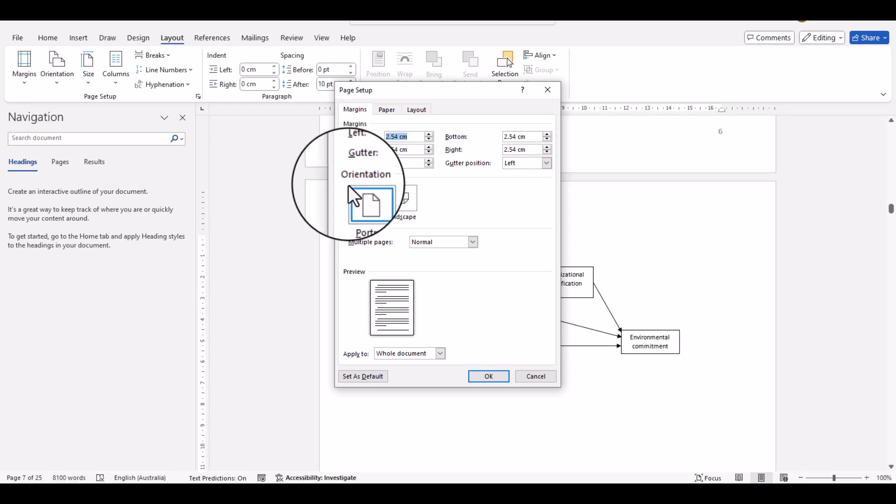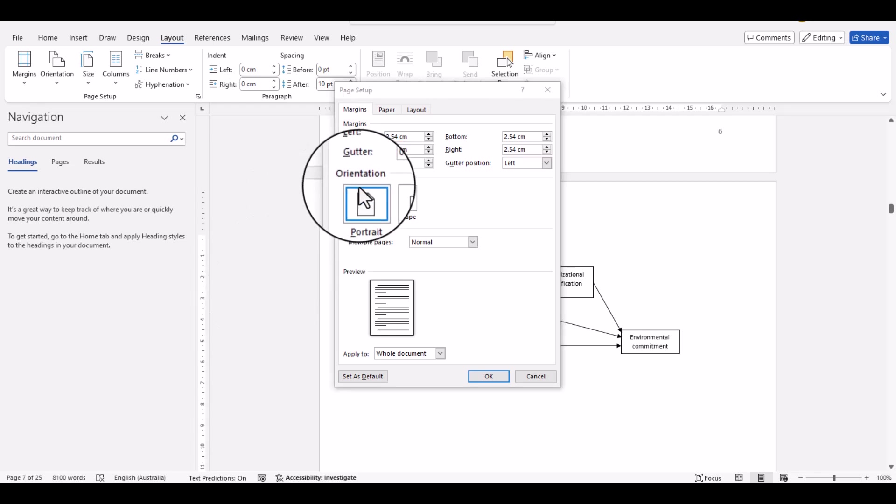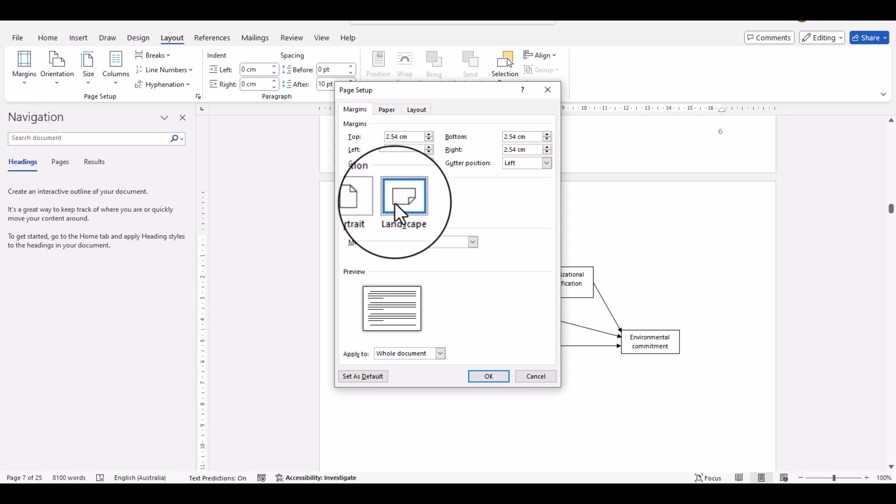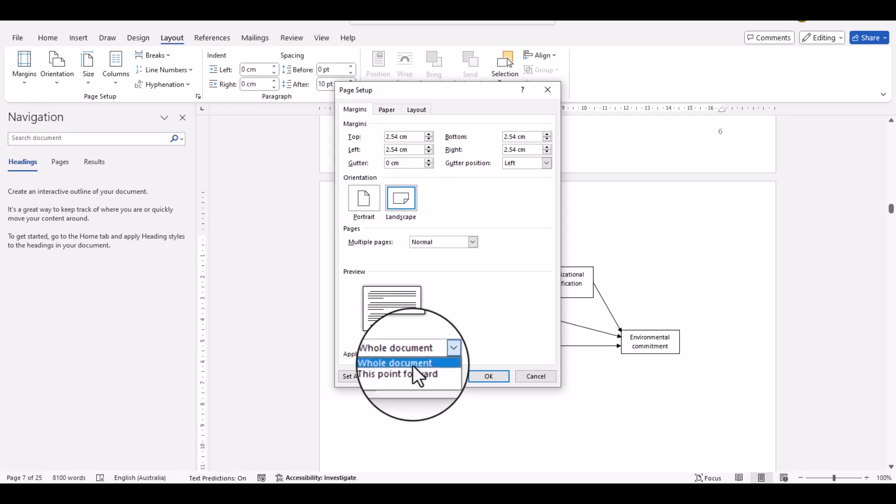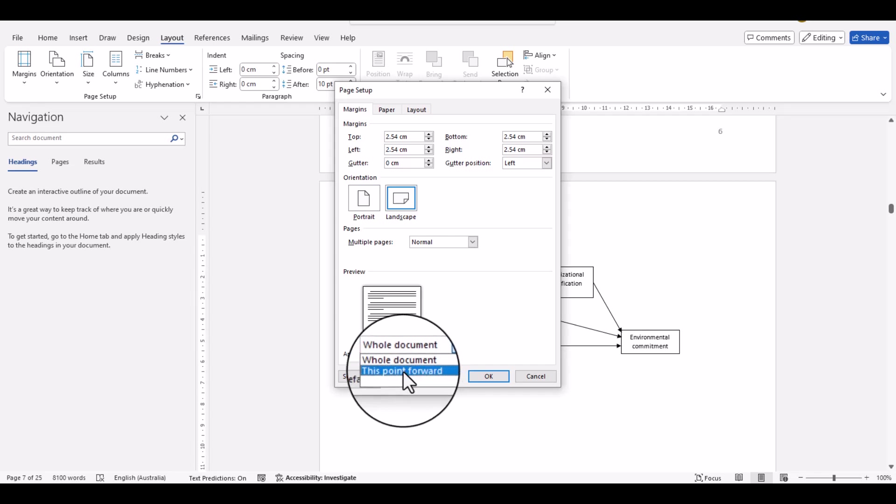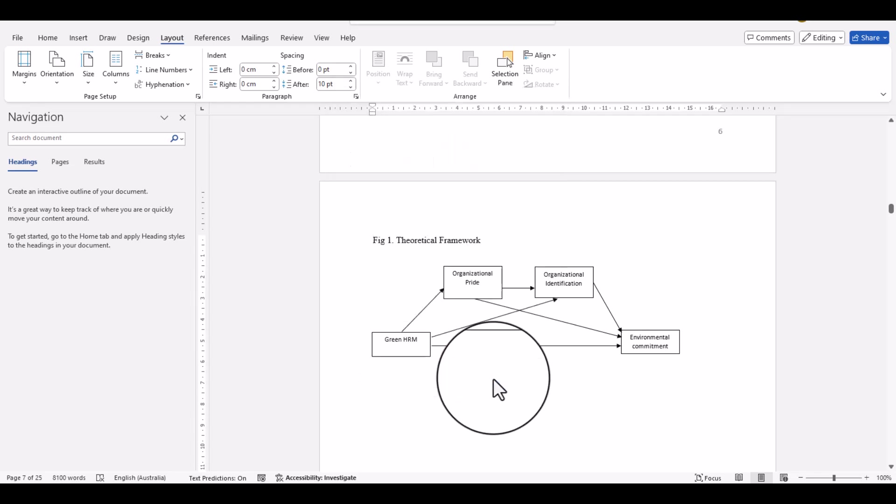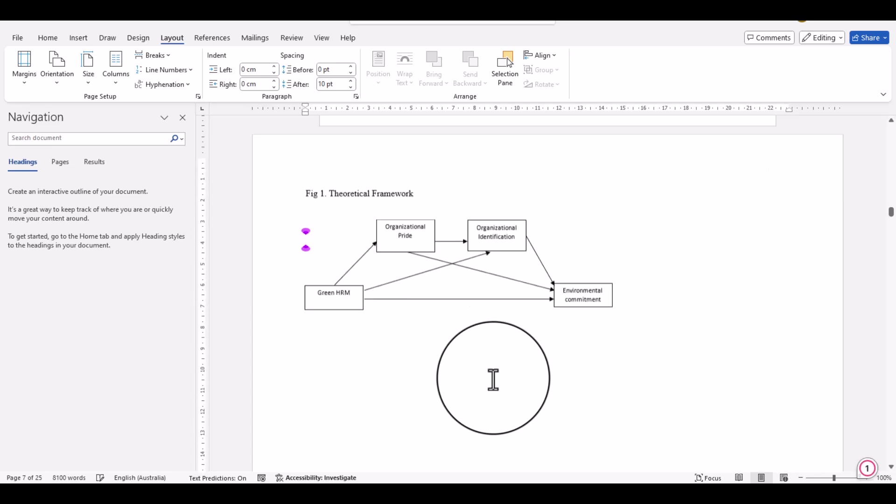First we will change the orientation. As you can see, this is portrait. First we will change it into landscape, and after that we will not apply it to the whole document. Rather, what we will do is just click 'This point forward' and click OK. So once we use it, you can see...